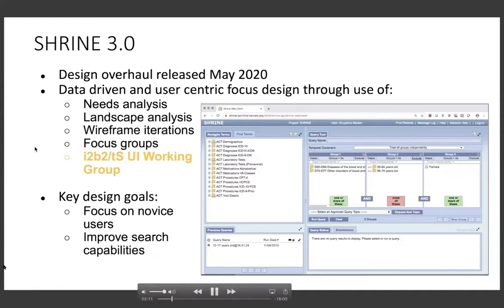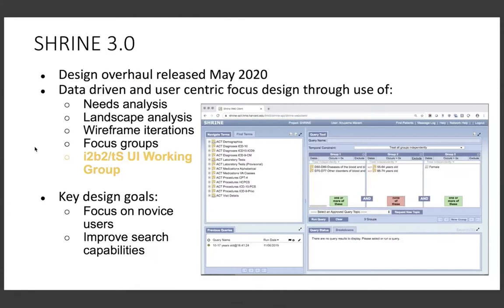In response, we wanted to build out a more intuitive, user-friendly interface that incorporated modern standards of design, usability, look and feel, and accessibility. We wanted to make sure we were selecting functionality that was the most valuable to novice users while supporting the use case of patient cohort discovery and study feasibility.